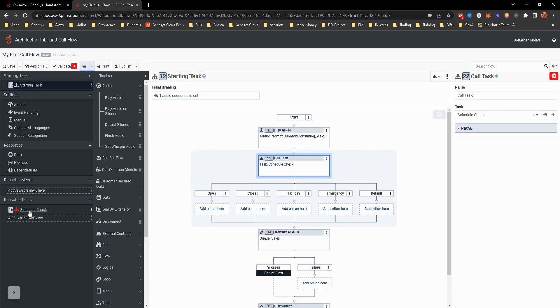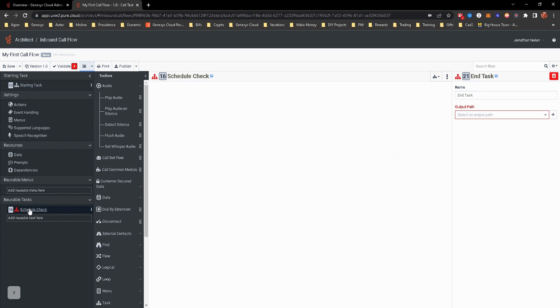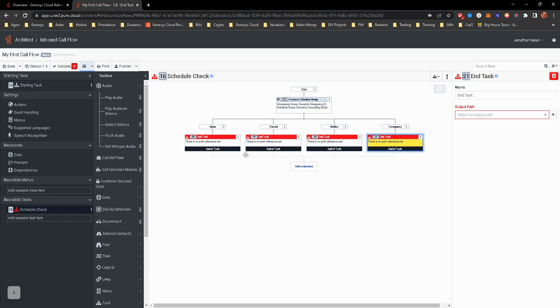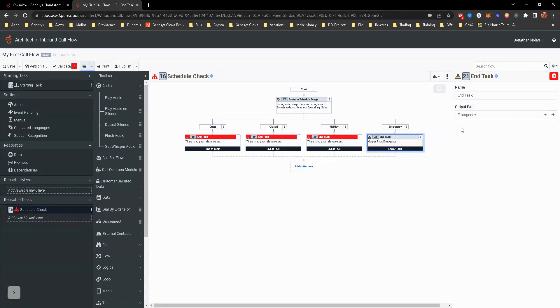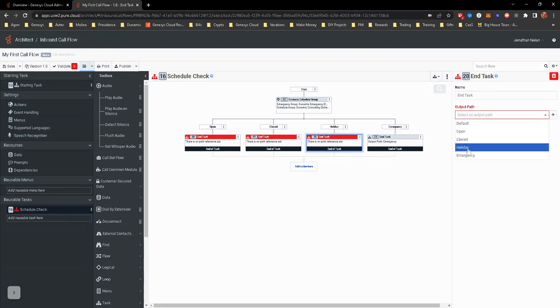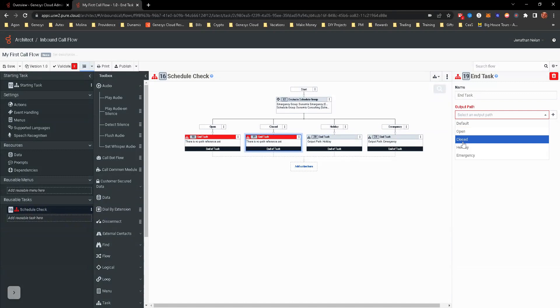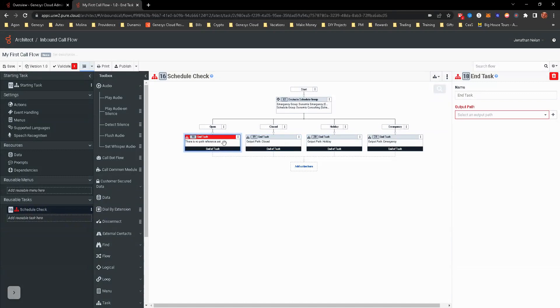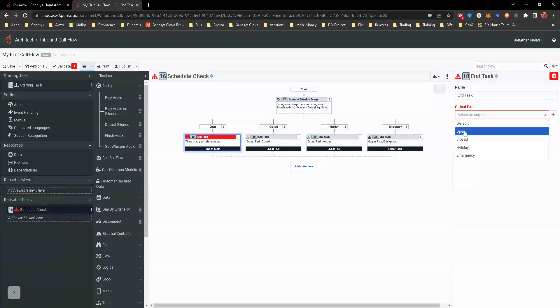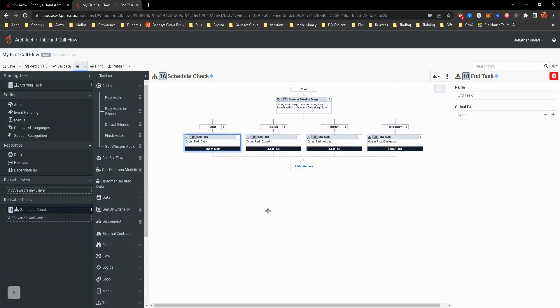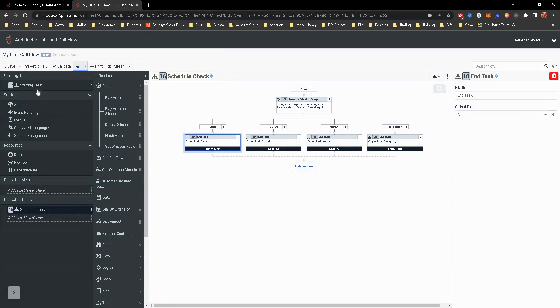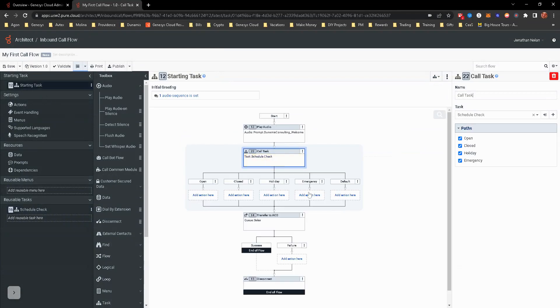So now we have the different output methods. So if we flip back over to the schedule check task, now when we go output path, we'll see all of these. So let's go ahead and include those. It's pretty much just taking it to the drop down and matching what it is. And open. See, this does not need to have an action, a terminating action, because this is really just calling this task. And once it gets to end of task, it automatically continues on down this path.